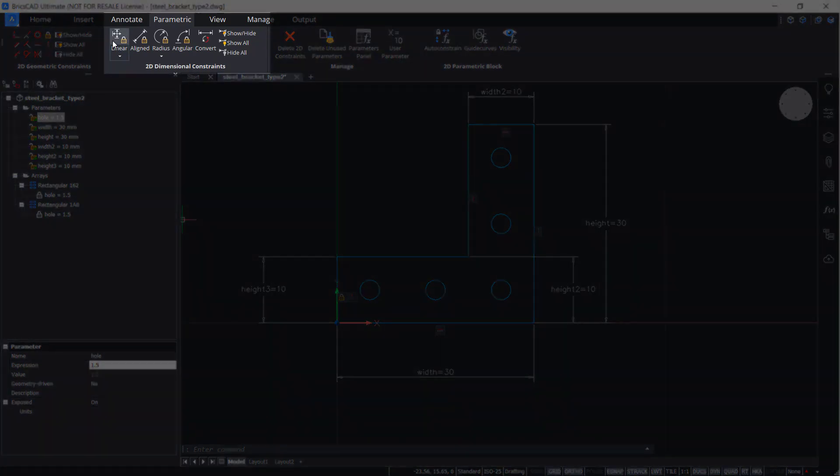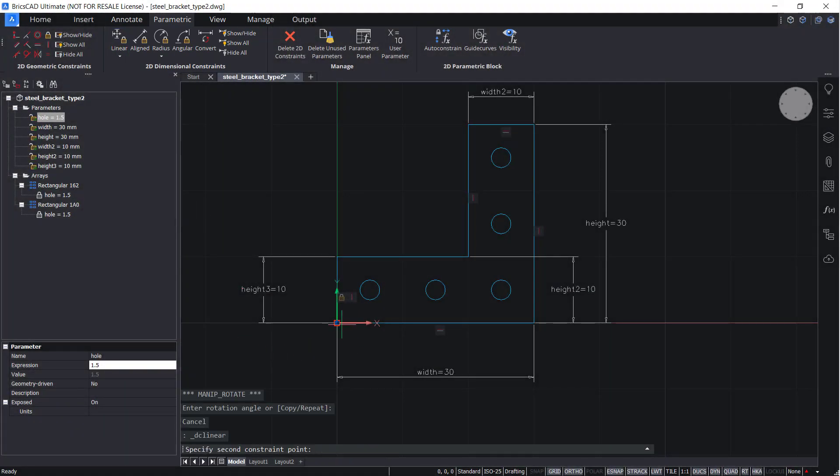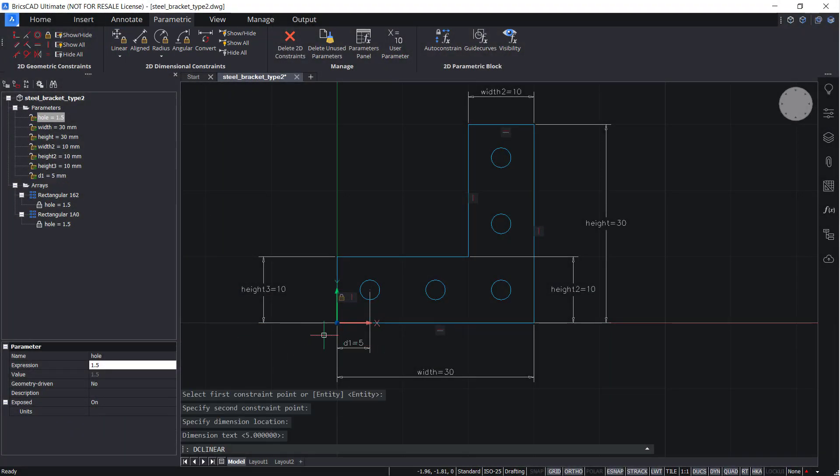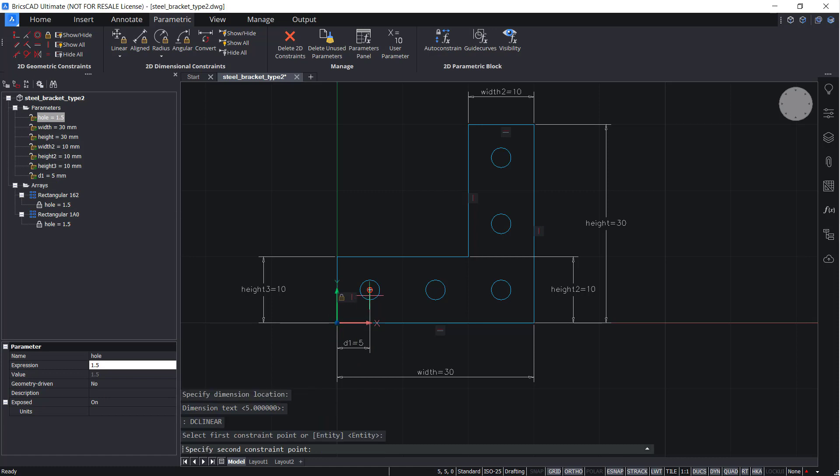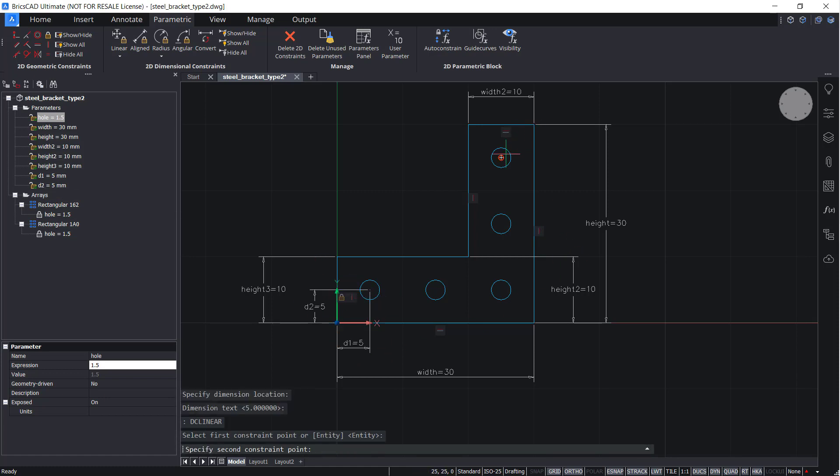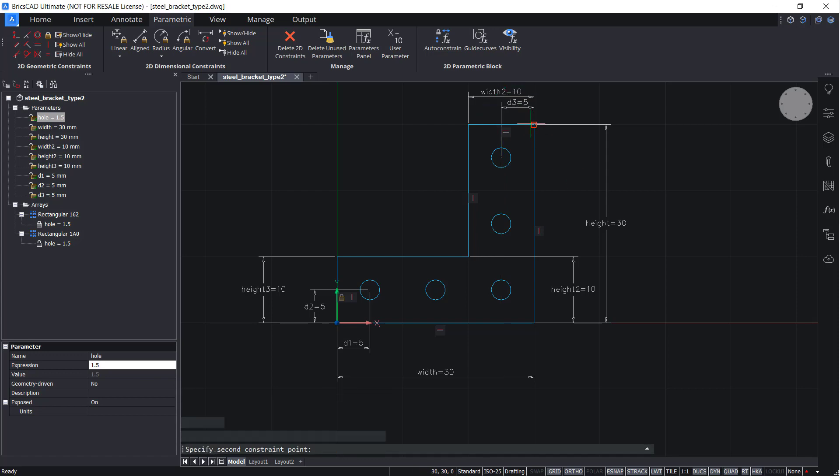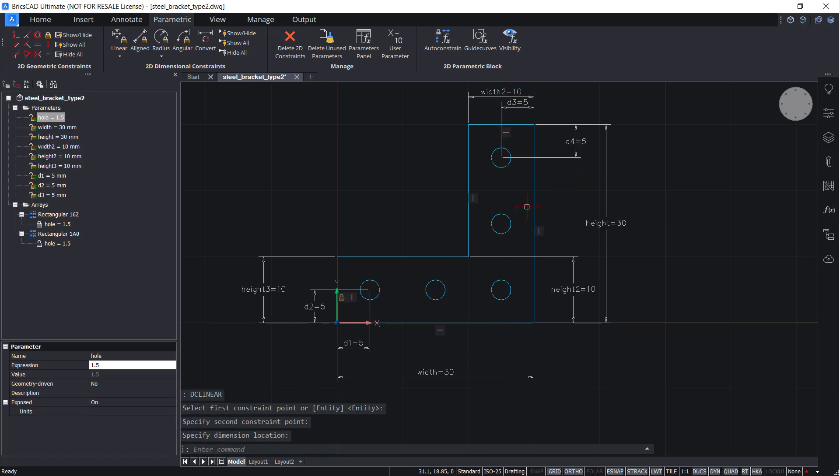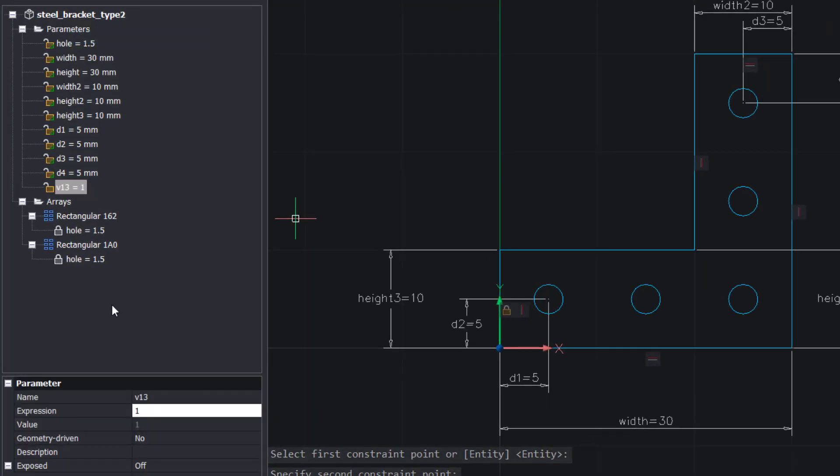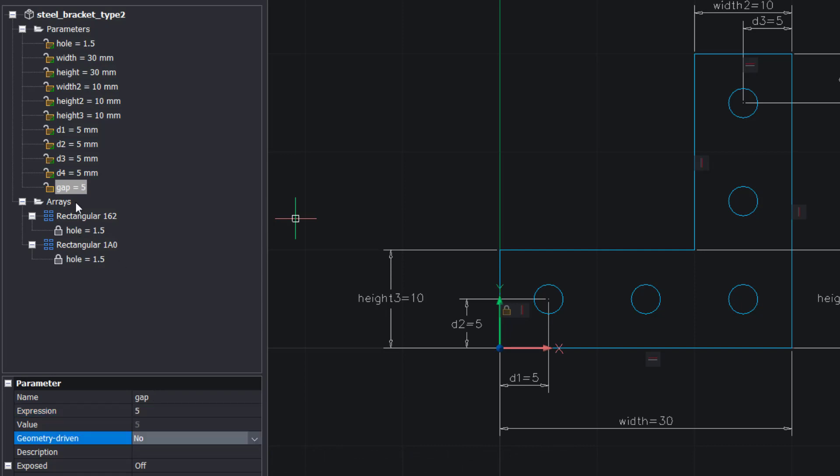Now add distance constraints as shown. Add a new parameter. Name it gap, and give it an expression of 5. Change the expression of all the new distance constraints to gap.